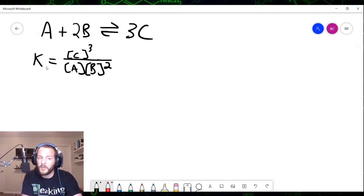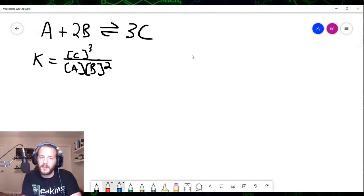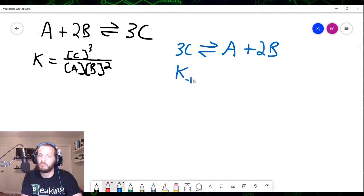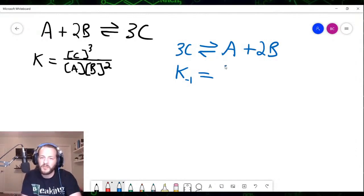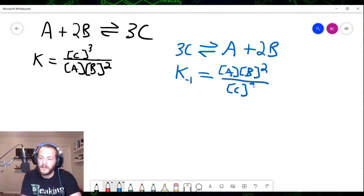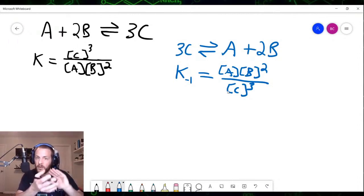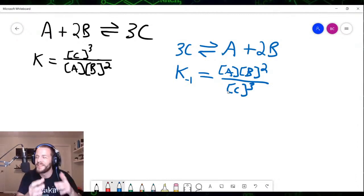Now if we had the reverse reaction — products become reactants, reactants become products — we would have 3C reacting to form A plus 2B. This reaction, I'll call K₋₁, the reverse equilibrium constant, would be the concentration of A times concentration of B squared, divided by the concentration of C cubed. We can see that the expressions for the equilibrium constant between the forward and reverse reactions are simply flipped — we've taken the reciprocal.